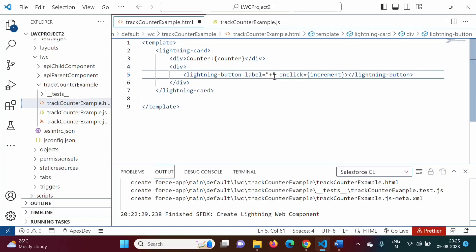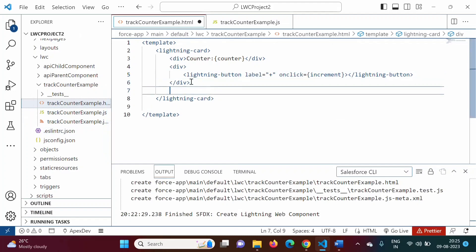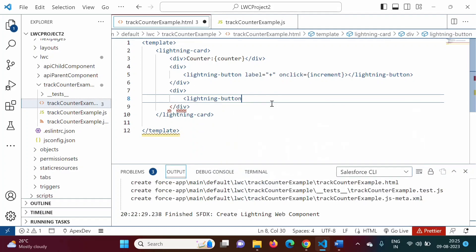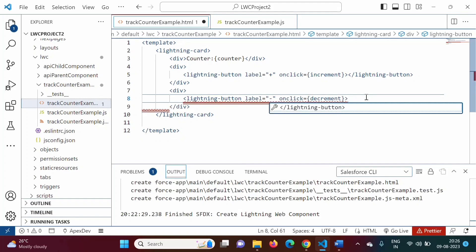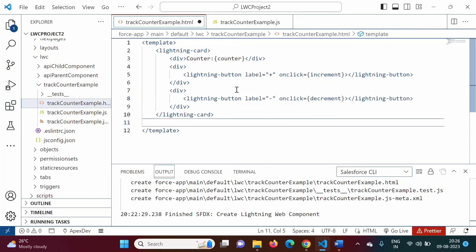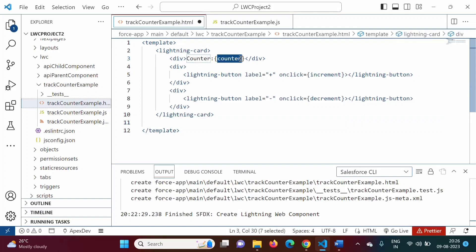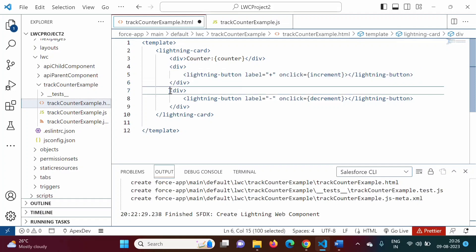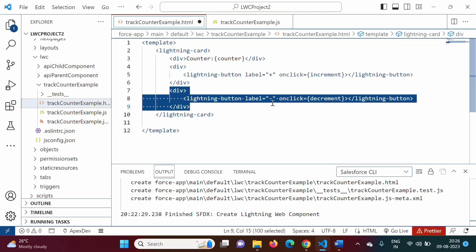So we have added one plus button. If someone clicks on this button, the increment function will be called. Now we will add one more division with another lightning-button with label 'minus'. If someone clicks on this button, the decrement function will be called — we write the function name in curly brackets. So: we are printing the counter value (property name 'counter', defined in JS), one plus button calling increment, and one minus button calling decrement. We will save it.